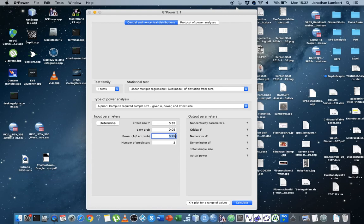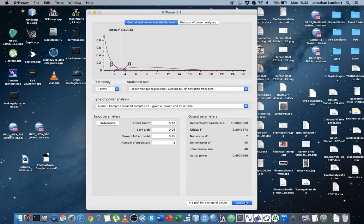And then the number of predictors. So you can see here, this is a simple model with two predictors. If we just hit Calculate here, it tells us what we're interested in is the sample size.